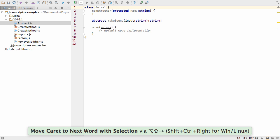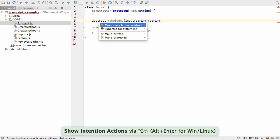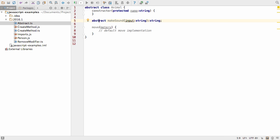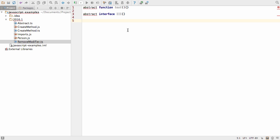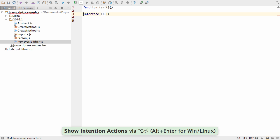A similar quick fix is available if you have an abstract method, but have failed to declare the class as abstract. IntelliJ IDEA will suggest making this class abstract. Another related quick fix can remove the abstract modifier when it has been applied incorrectly to functions or interfaces.